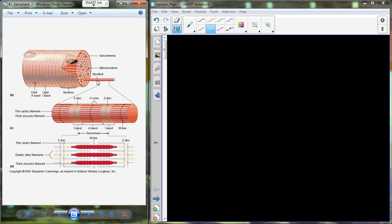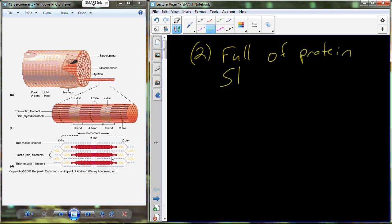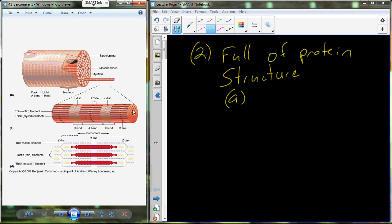What you're looking at here are threads of many, many proteins organized together. This structure here is multiple proteins corded together in a single cord of proteins. There's a very distinct structure that appears from this organization — that structure, which you can see represented here in two dimensions, is called the sarcomere. The sarcomere is present because the cell of the muscle is full of protein structure. We're going to call those threads myofibrils.